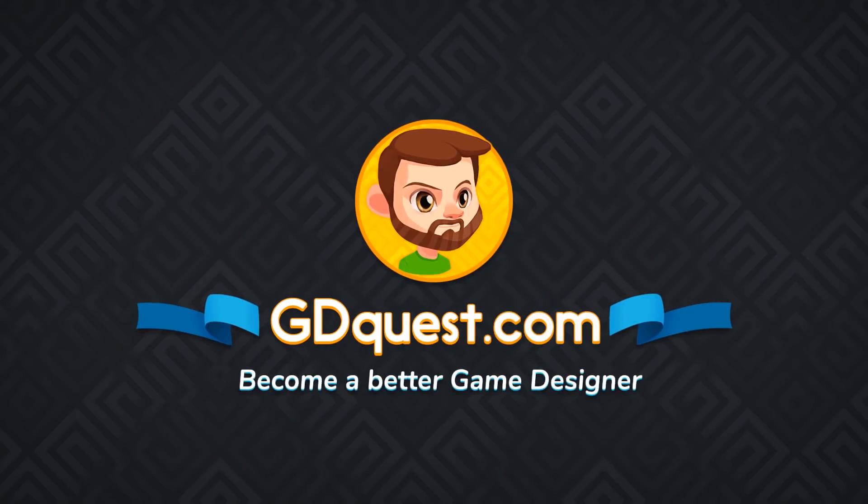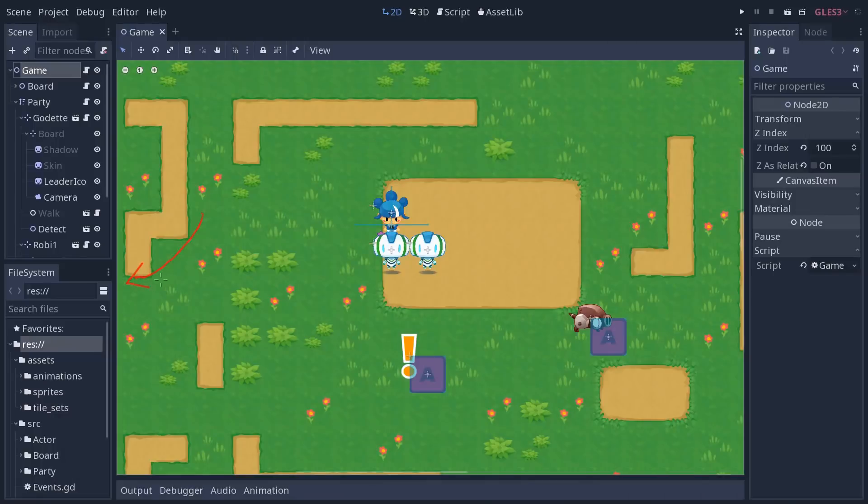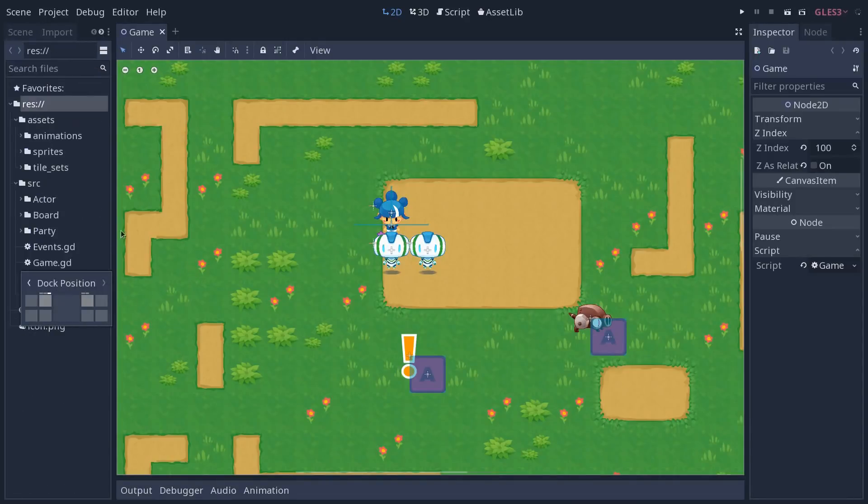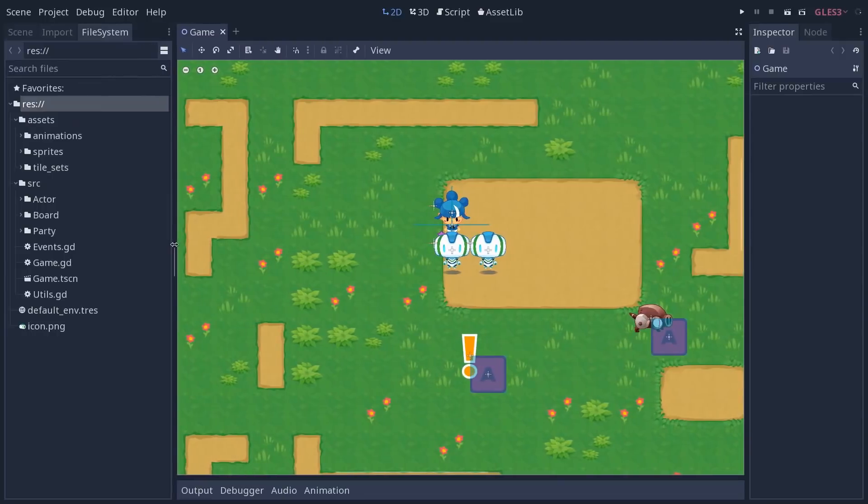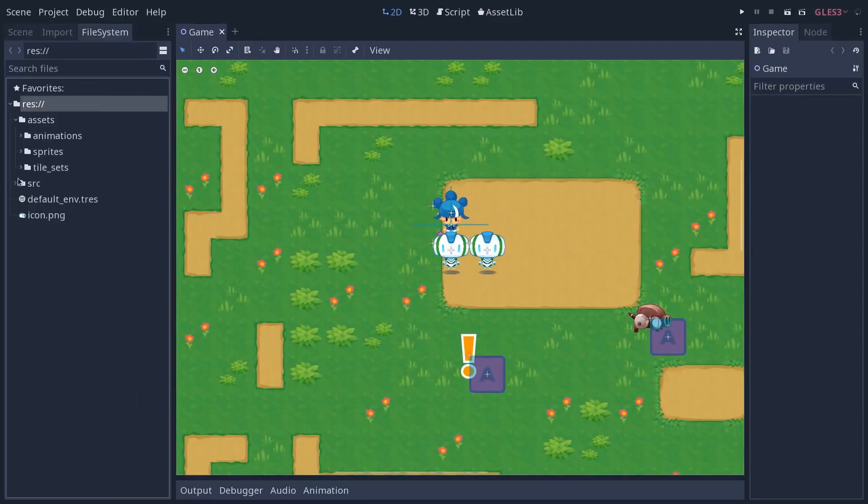And now we are going to talk about the file system tab. It has been remade entirely in Godot 3.1 and I'm going to expand it a bit so that we have more space to work with.